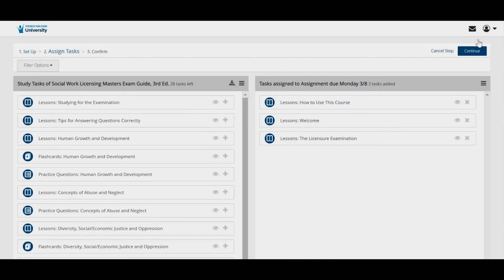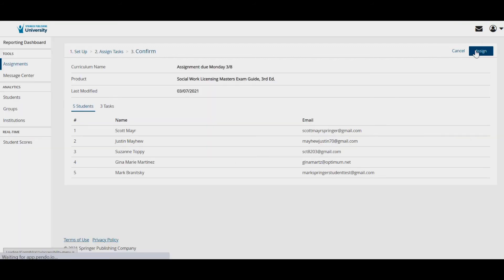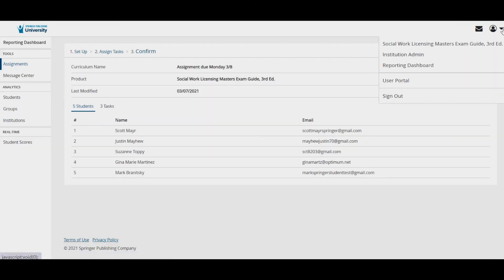To view the lessons in detail, you can access the full course by clicking on the profile silhouette in the upper right corner of the screen and selecting the course name.